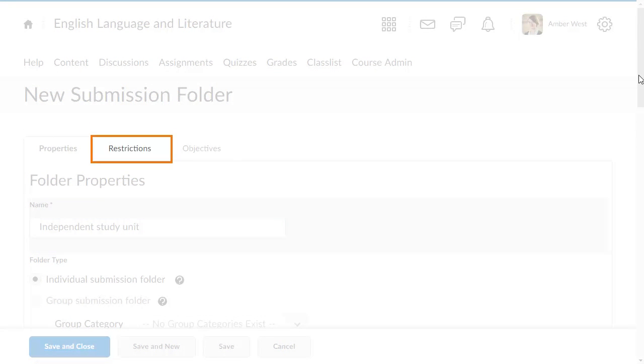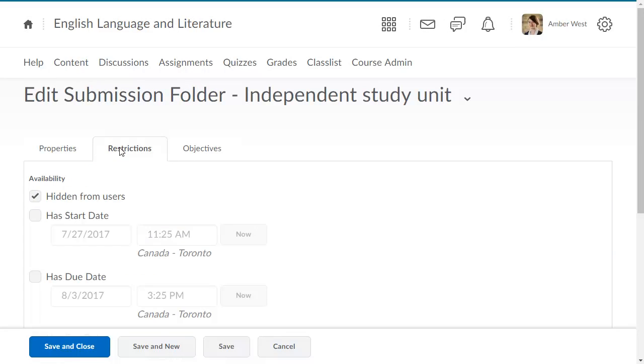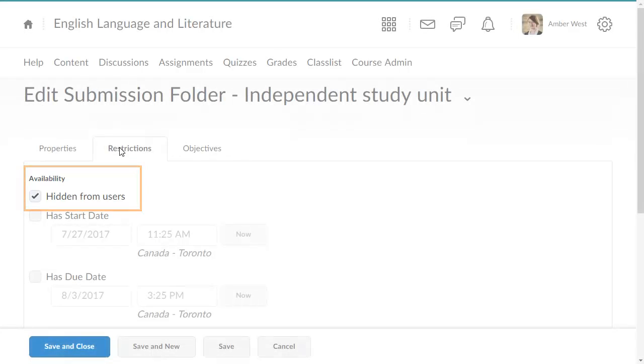From the Restrictions tab of a new submission folder, the availability defaults to hidden from users, which is the draft visibility state.